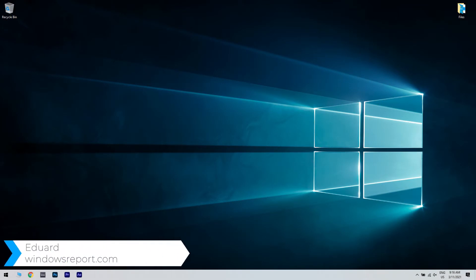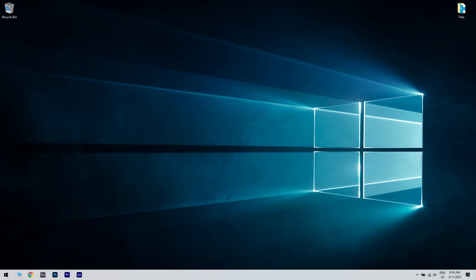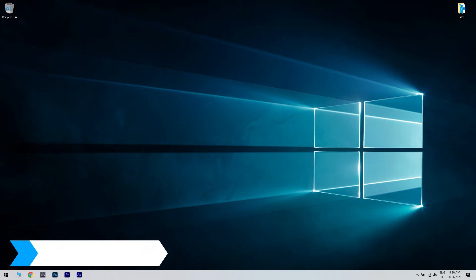Hello, I'm Edward and welcome to WindowsReport.com. In this video, I will show you how to disable the Autorun feature in Windows 10.